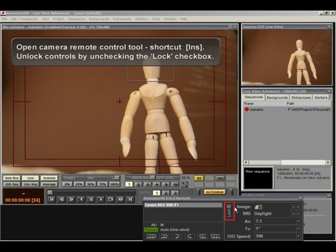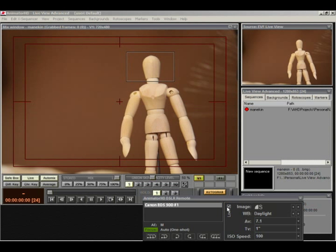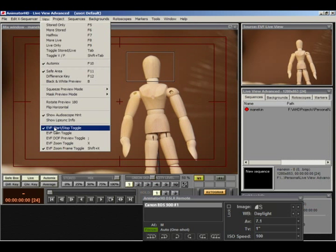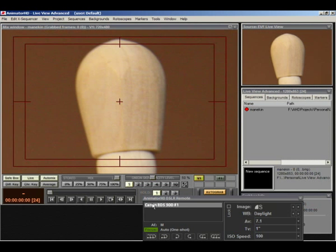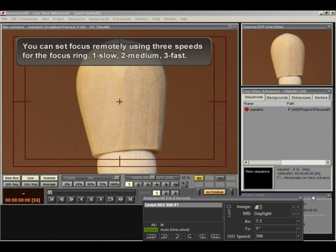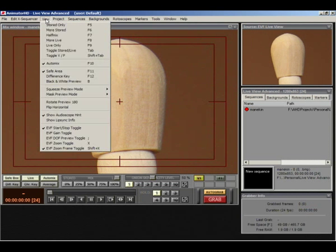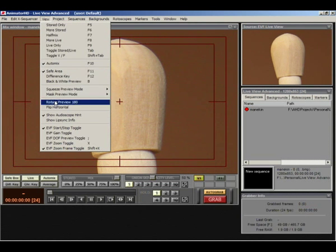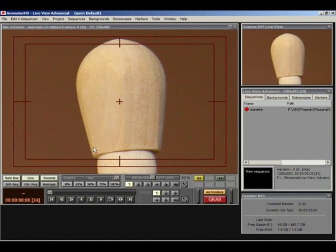Unlock controls by unchecking the lock check box. You can set focus remotely using three speeds for the focus ring. One slow. Two medium. Three fast.